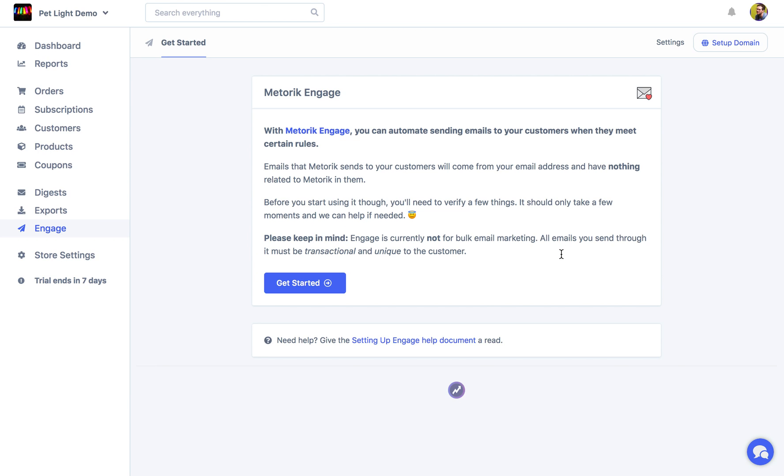Hi, in this video I'm going to be taking you through setting up Metric Engage and just basically walking through the whole process and you can kind of see it through my eyes. The first thing you want to do is head on the left to Engage and then click the get started button.